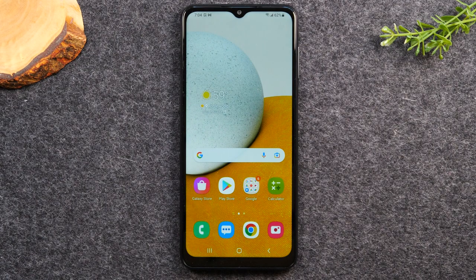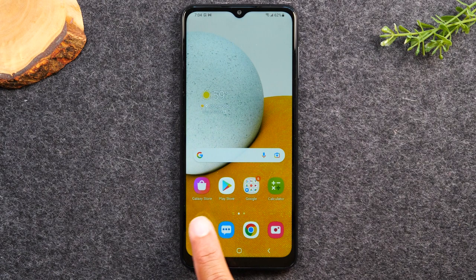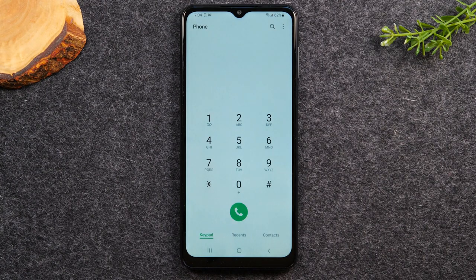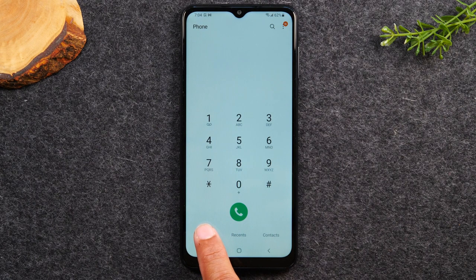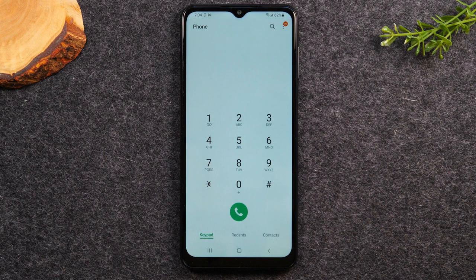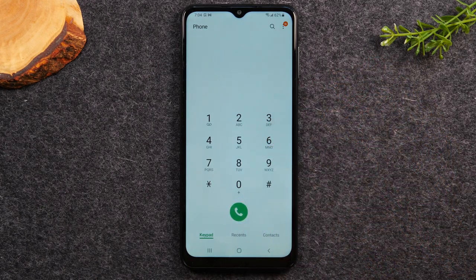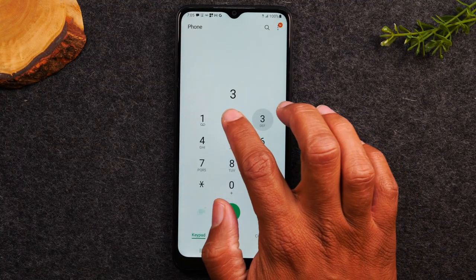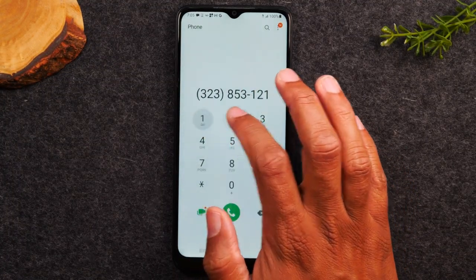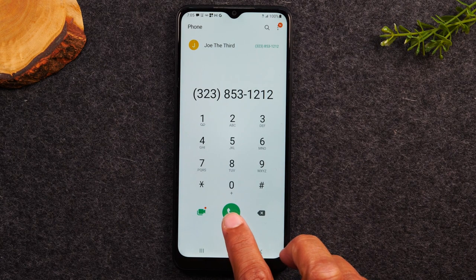Let's start with how to make a phone call. Go to the green phone icon in the bottom left corner of your screen and tap on the phone button. This is your phone app, and under keypad is where you'll see your basic numbers. If you'd like to call someone, simply type in the number — just the area code and the phone number.